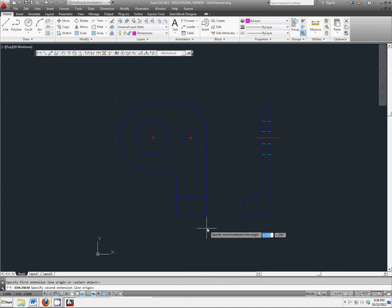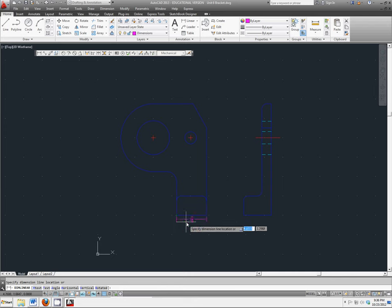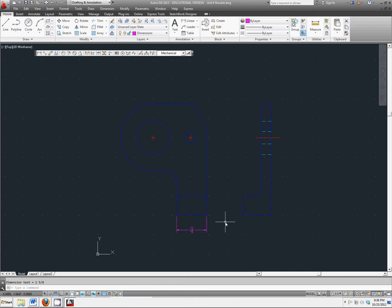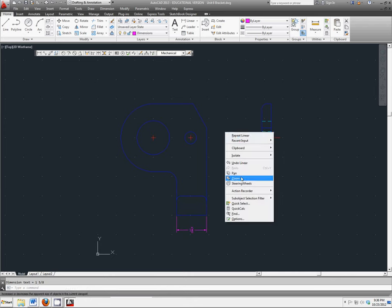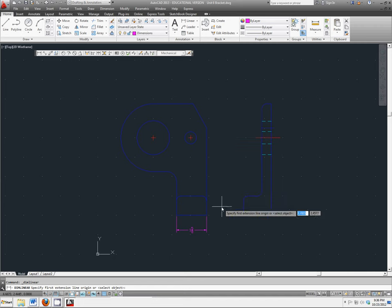It's as easy as clicking on one corner and clicking on another corner. Go ahead and add those all the way around.